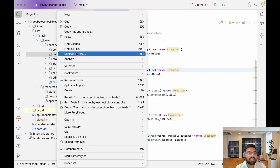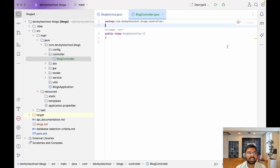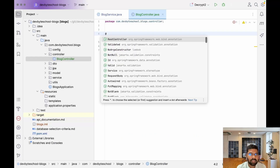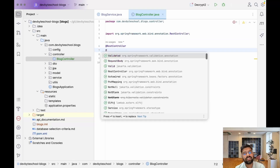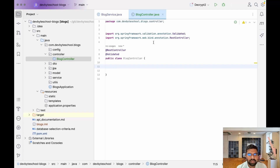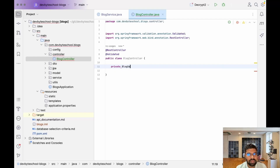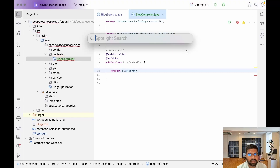Let's create a BlogController class — just right-click, click on New Controller, and give the name as BlogController. The first annotation we need is @RestController, which is used to enable REST services. We also need the @Validated annotation, and then we inject the BlogService using the service class reference.